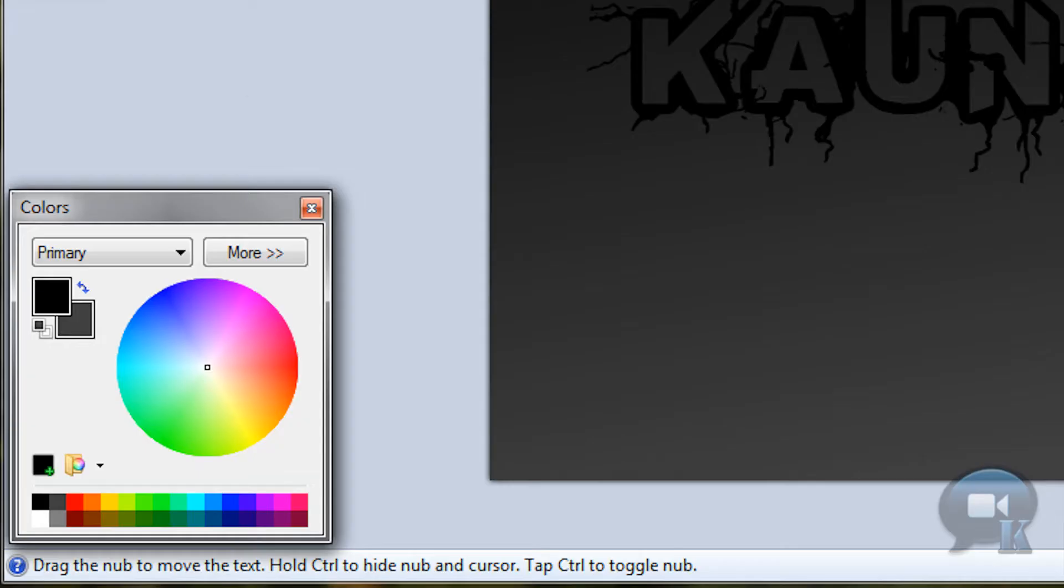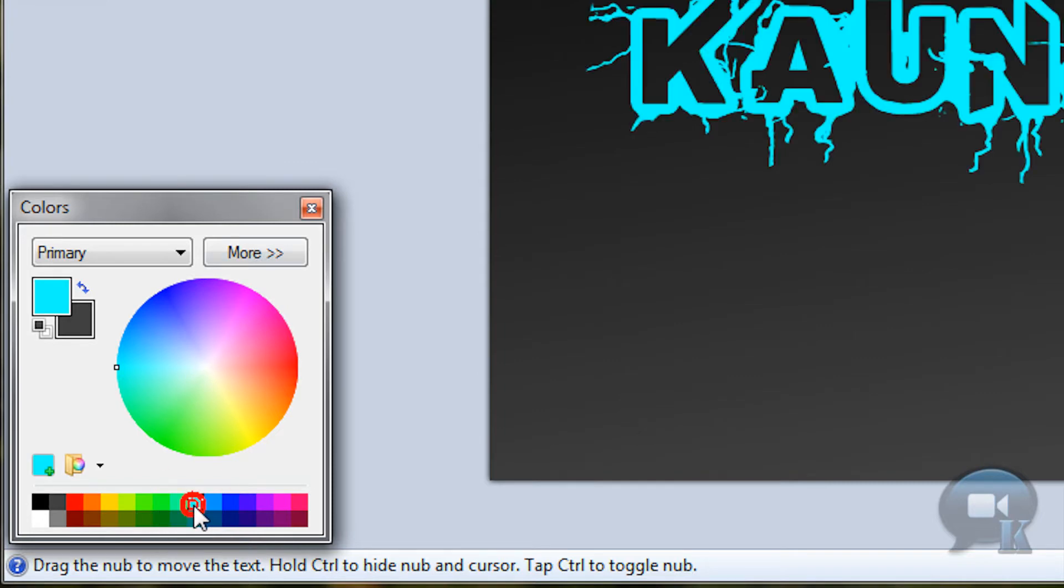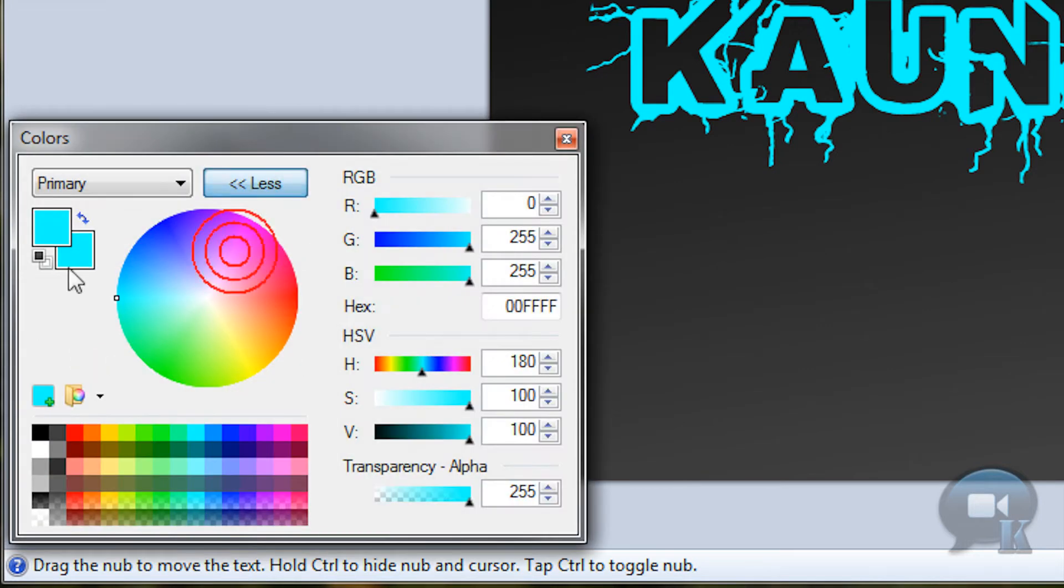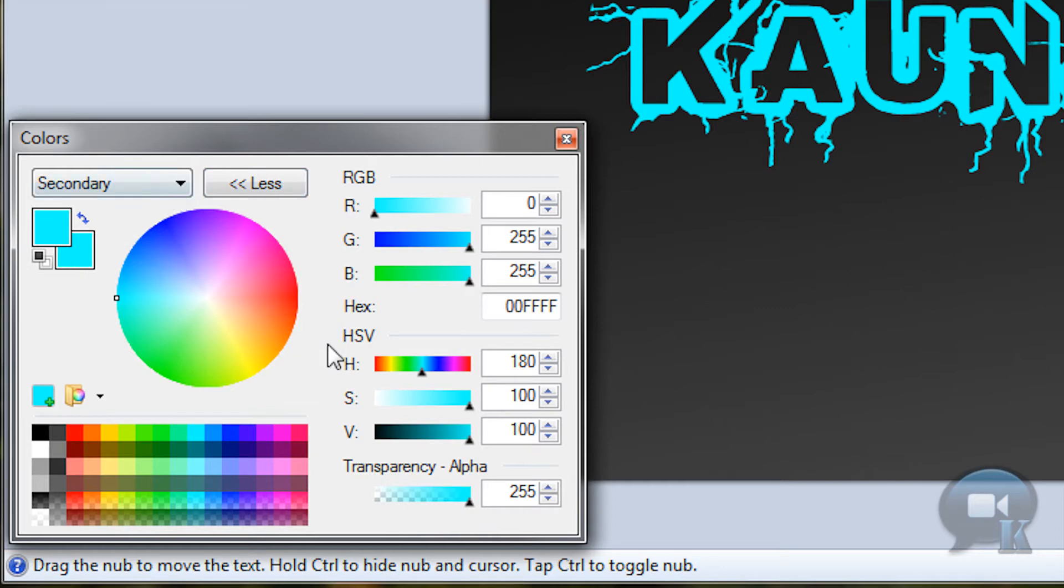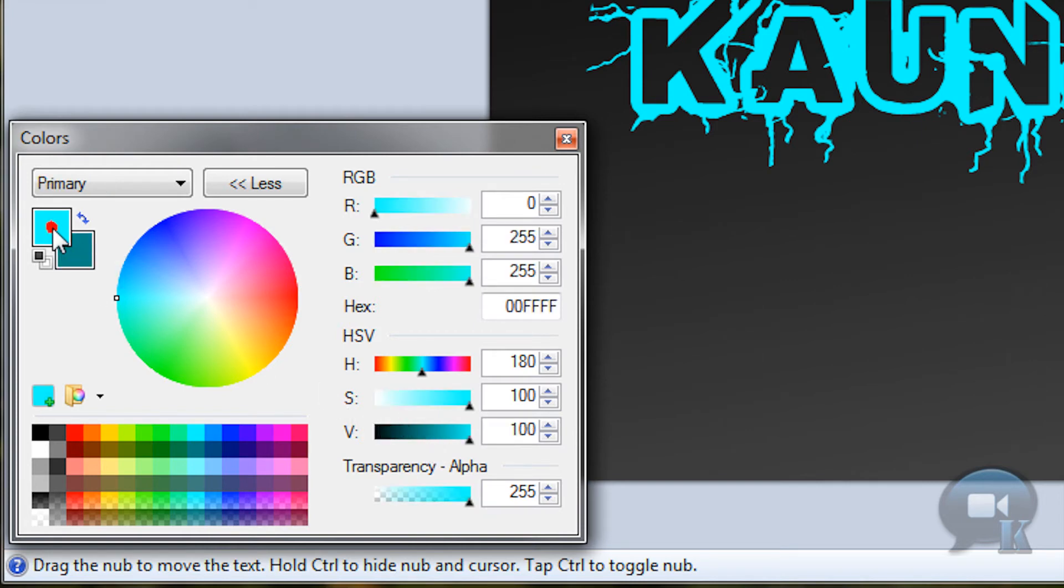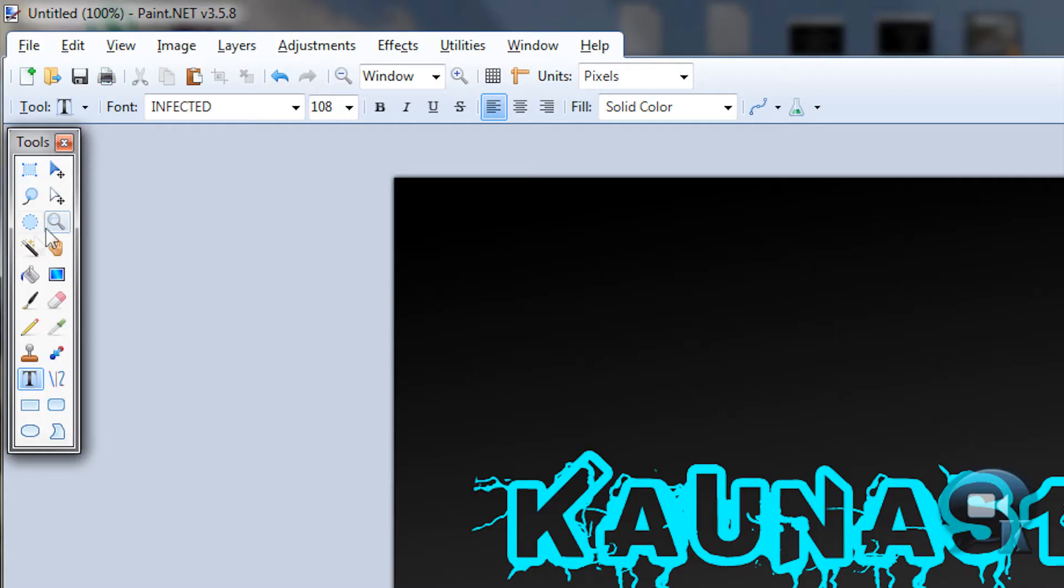Then choose this very light blue color and right-click on it, so you will have primary and secondary the same. Click More, and click on the secondary so you can edit it. Make it a lot darker. Then click on the primary color box again and click Less.